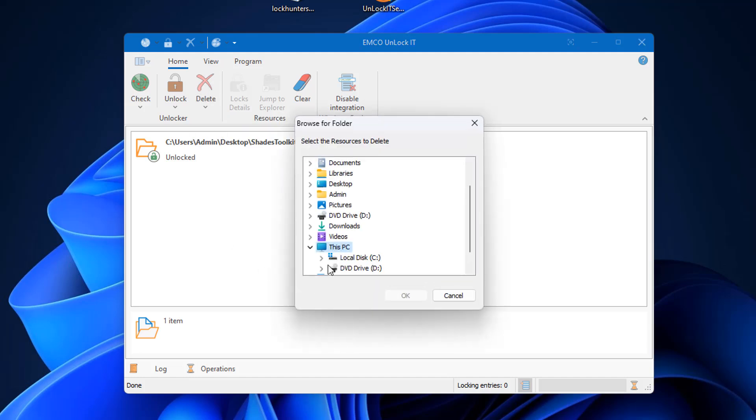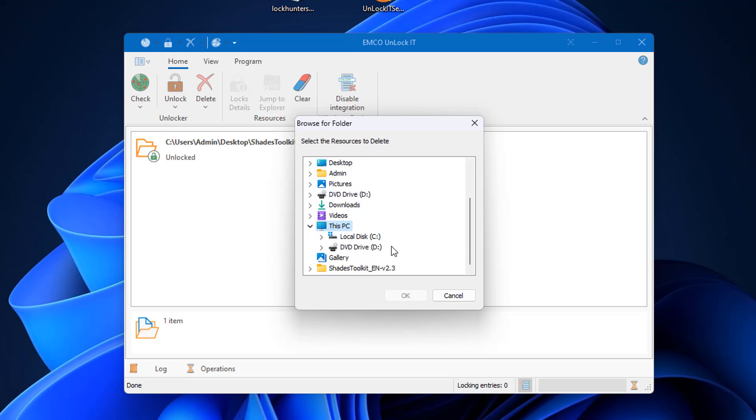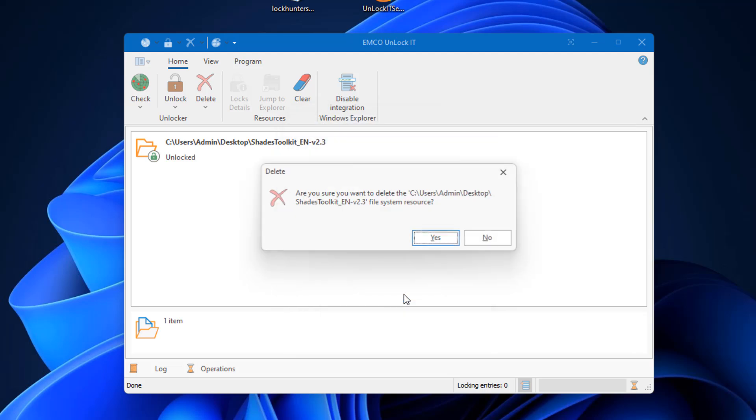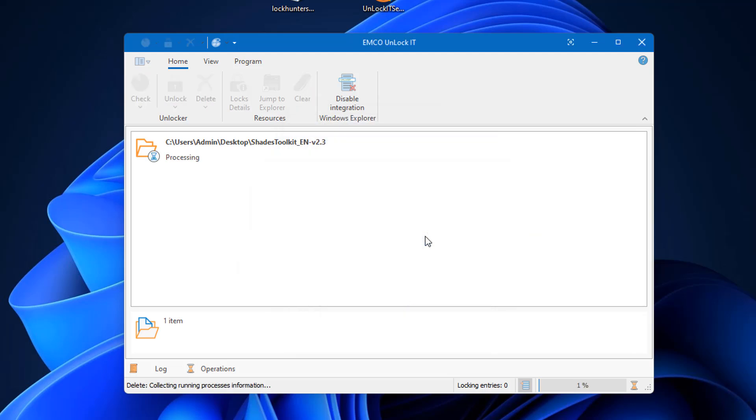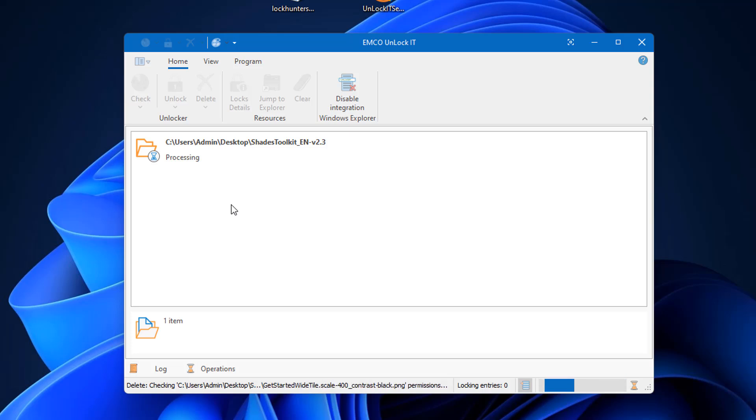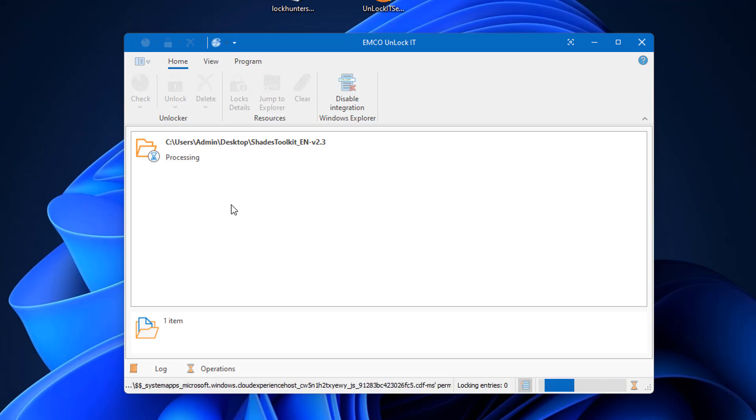So let's go ahead now click Delete and I'll locate that actual folder here. So I'm going to go ahead and select it. Click OK and it'll say are you sure you want to delete this folder? I'm going to say yes. It's going to start processing. It's already been unlocked and we should now be able to delete this folder from our desktop and from our computer.